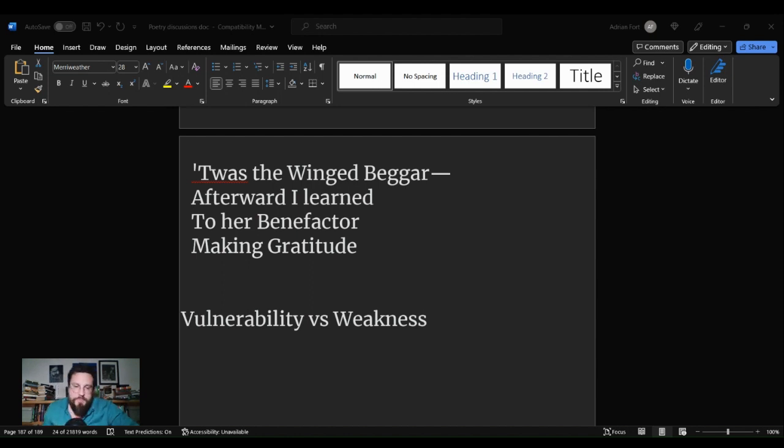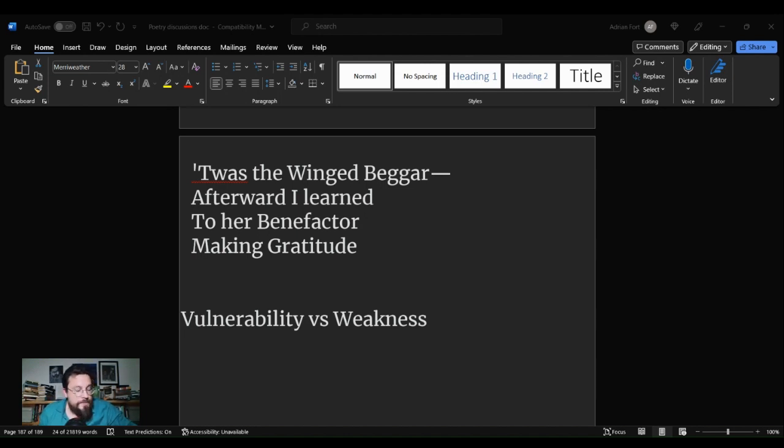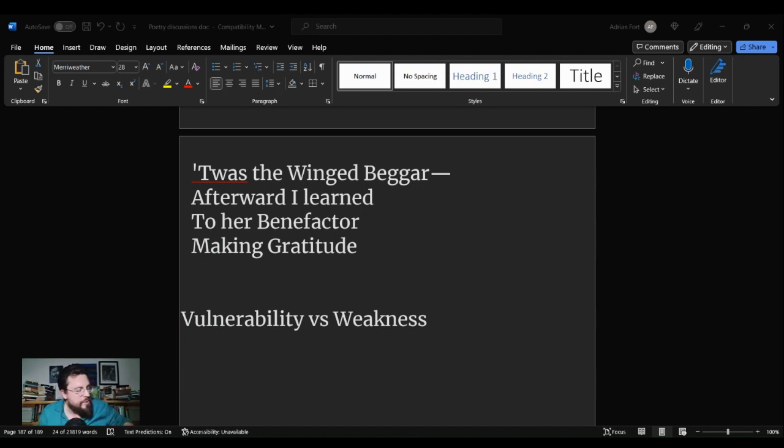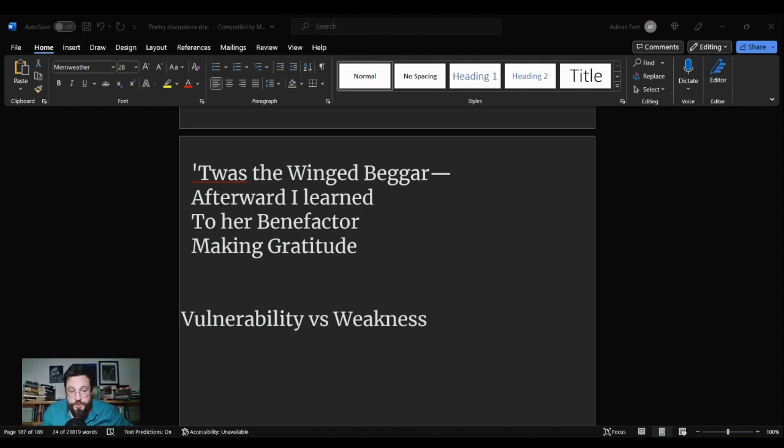That is all I have for this poetry discussion. If you enjoy what I do here, hitting the like button really does help me out. And if you find yourself here by chance but not design, hitting the subscribe button will keep you posted when I post all of this literature content that I so ineptly put on YouTube.